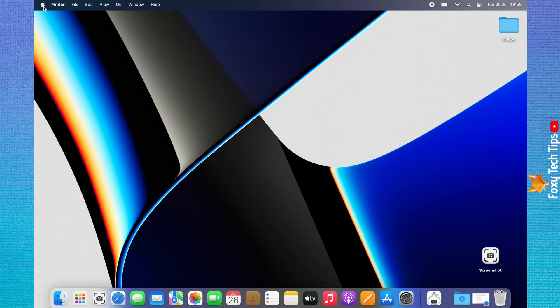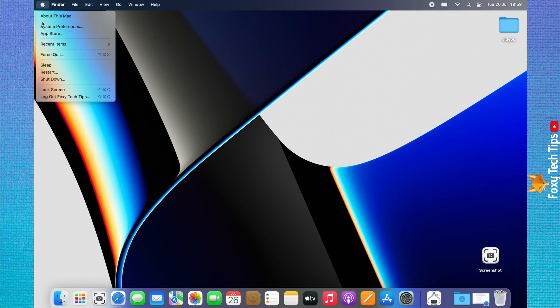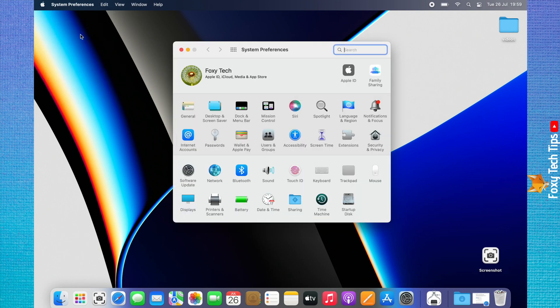Tap on the Apple logo in the top left corner, choose System Preferences from the menu that appears. You can tap on the current user profile image to edit it.